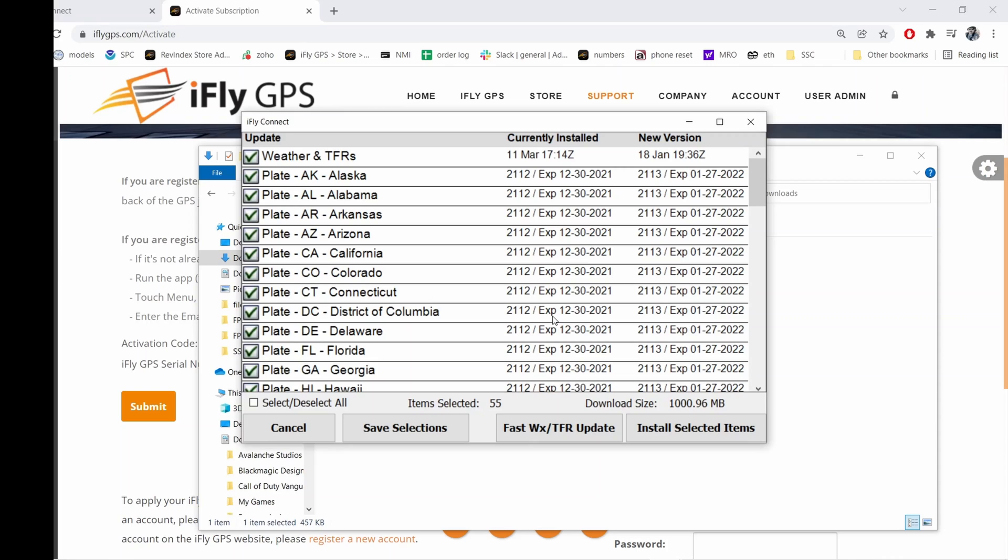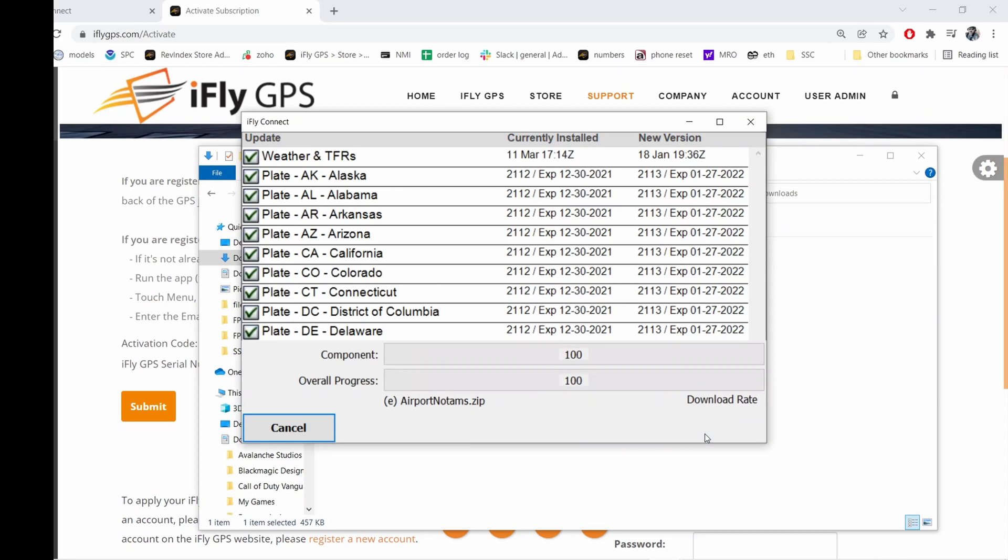Now if you have chart data that you don't want to update and you just want weather TFRs, that's what the fast weather TFR update is. I'm just going to go ahead and install everything and it could take some time to load everything if you haven't updated in a while. I'm going to skip ahead.